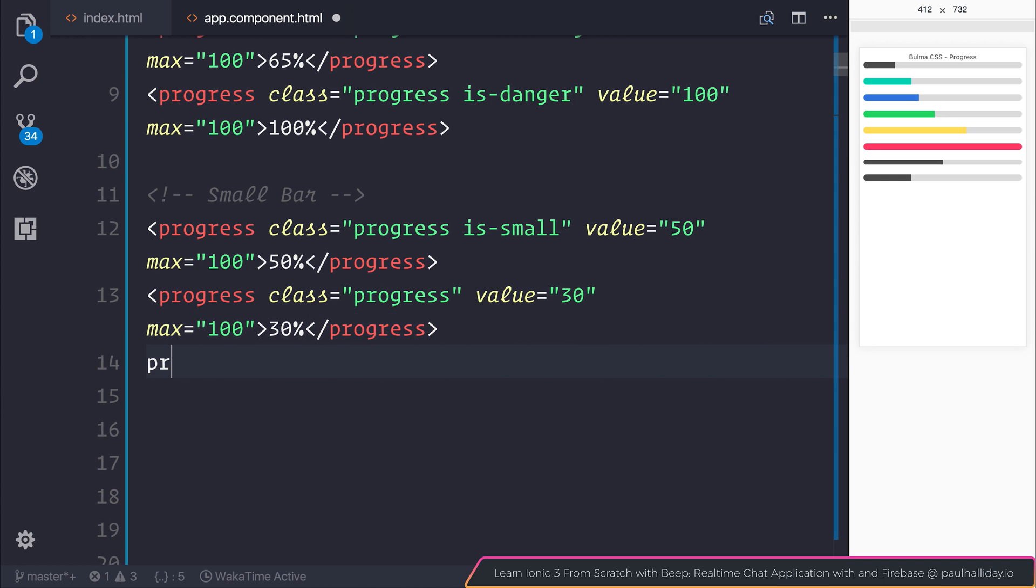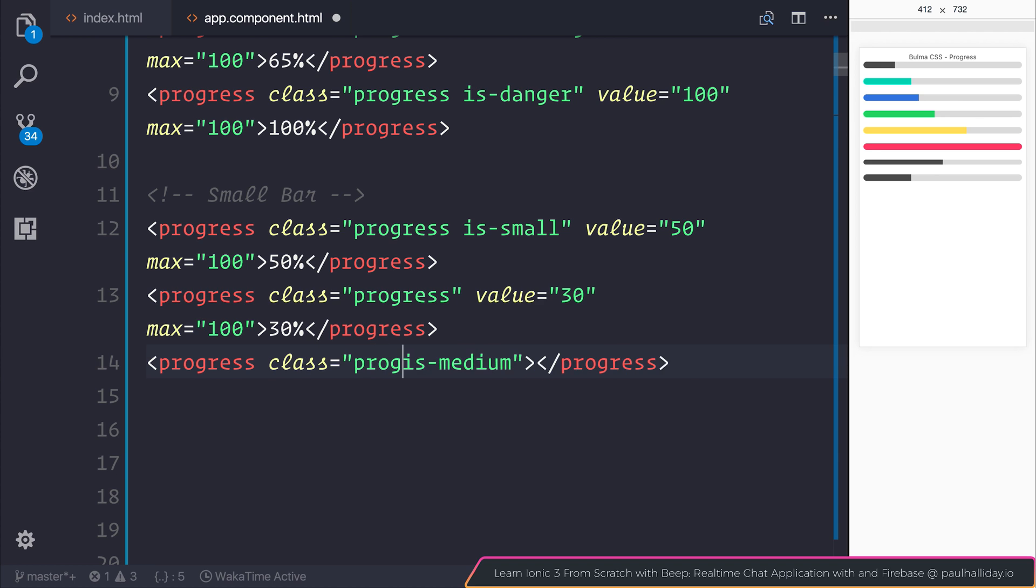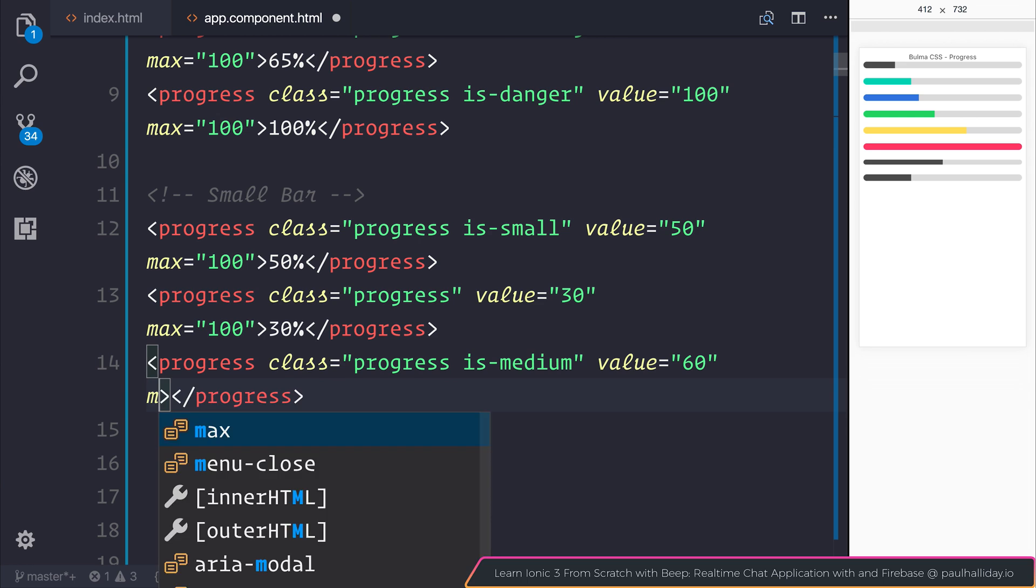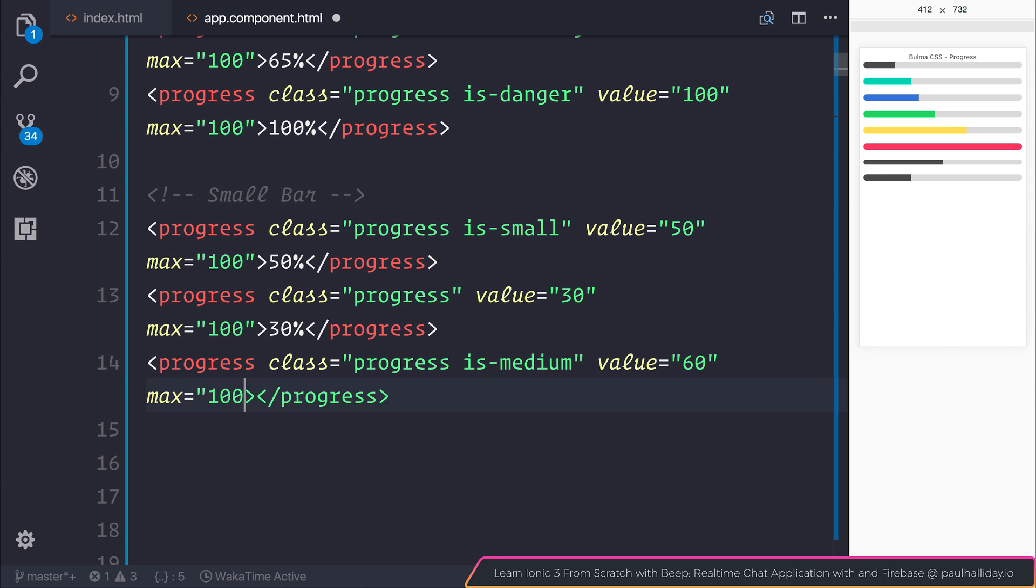Let's do it once more. So progress, and we can add isMedium this time, as well as the progress class. So this one will be slightly bigger. Let's add it to 60, and the max of 100. So now you can see that it is definitely slightly bigger than the normal size.